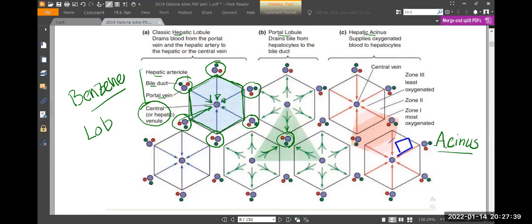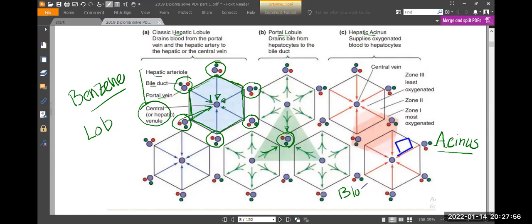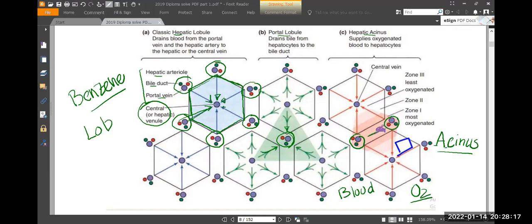It is a diamond-shaped structure. The main focus of the hepatic acinus is blood supply — specifically oxygen supply. Zones are defined by how much oxygen they receive. The portal triad sits at the periphery of this diamond, and zone one receives the most oxygen.